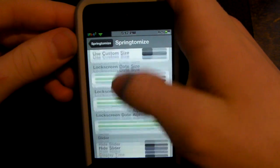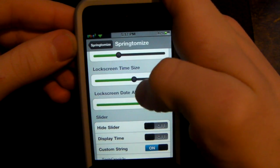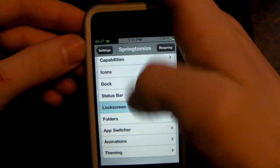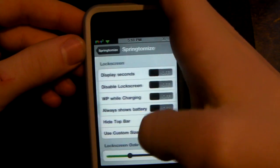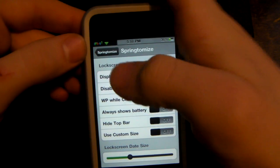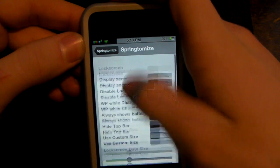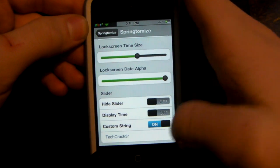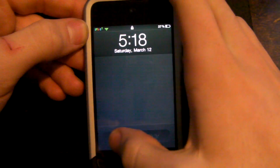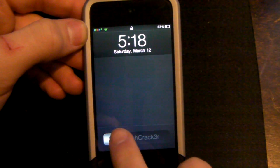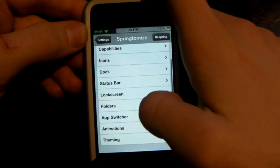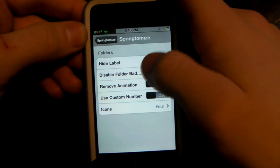You can set the size of the time and how much it takes up the screen. For the slider, you can use a custom slider string — I have it set to 'techcracker.' So when you lock it, you see 'techcracker' on the bottom instead of 'slide to unlock.'